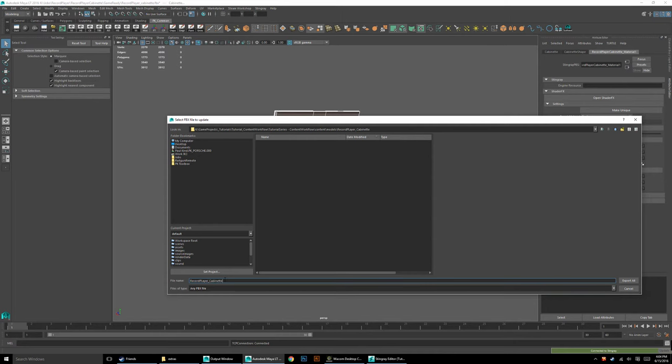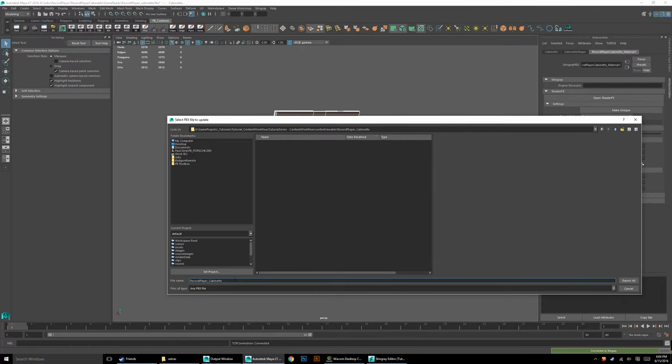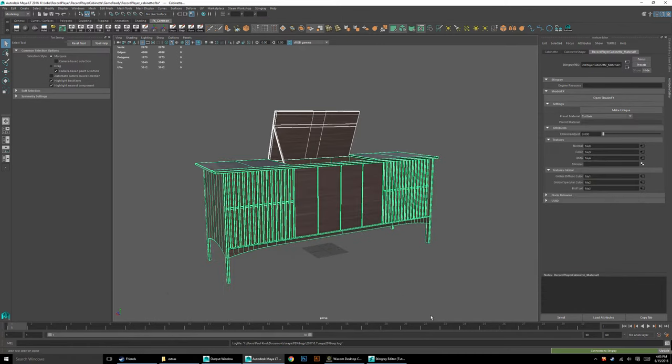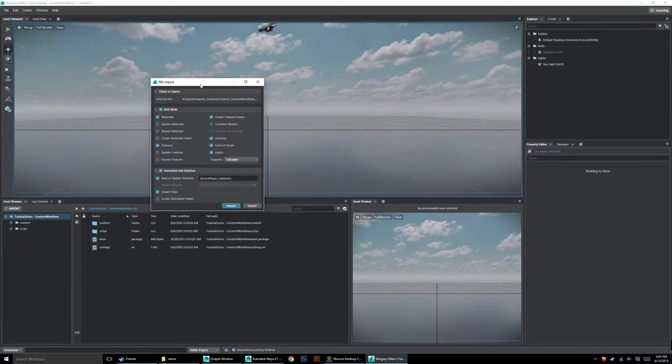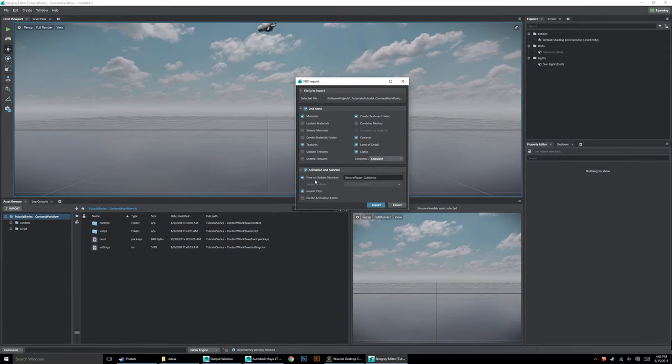I can go ahead and export this. I'm going to call it Record Player Underscore Cabinet. I always do this with an L, I don't know why it always does that to me. Record Player Underscore Cabinet, and I can just go ahead and hit Export.